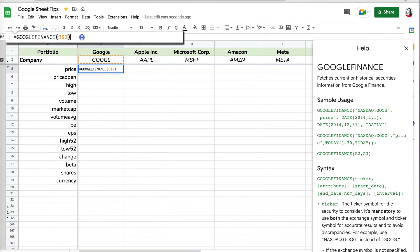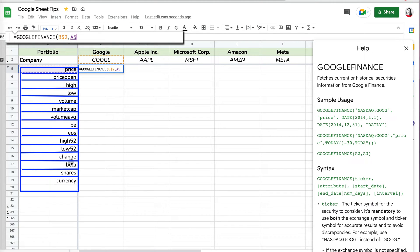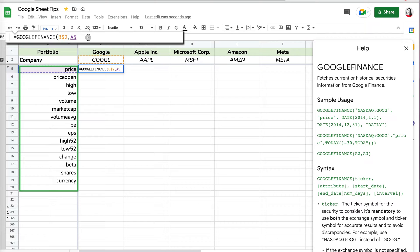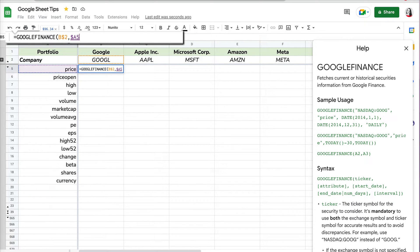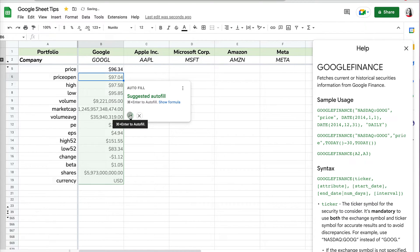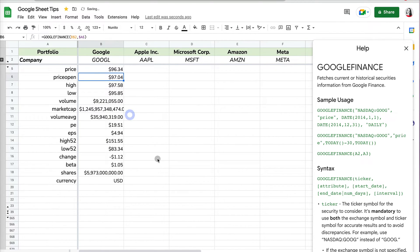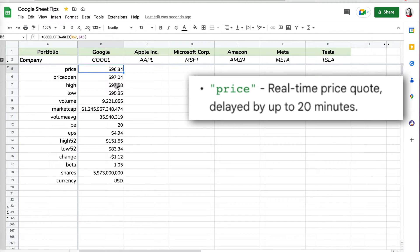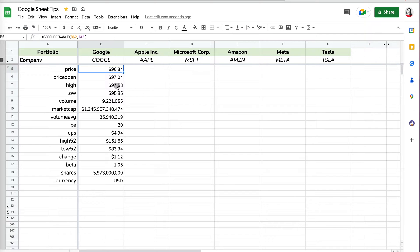However, I want to get price, high, low, volume, and market cap — these are called attributes. So if I want to change the attribute when copying down, I have to specify it. I'll go back to my formula, add a comma, and put a link to the first attribute which is price, but it will change for each row. I'll do absolute value on the column because that won't change, but the row will. Close parenthesis, press Enter, and now I have a suggested autofill which I'll accept.